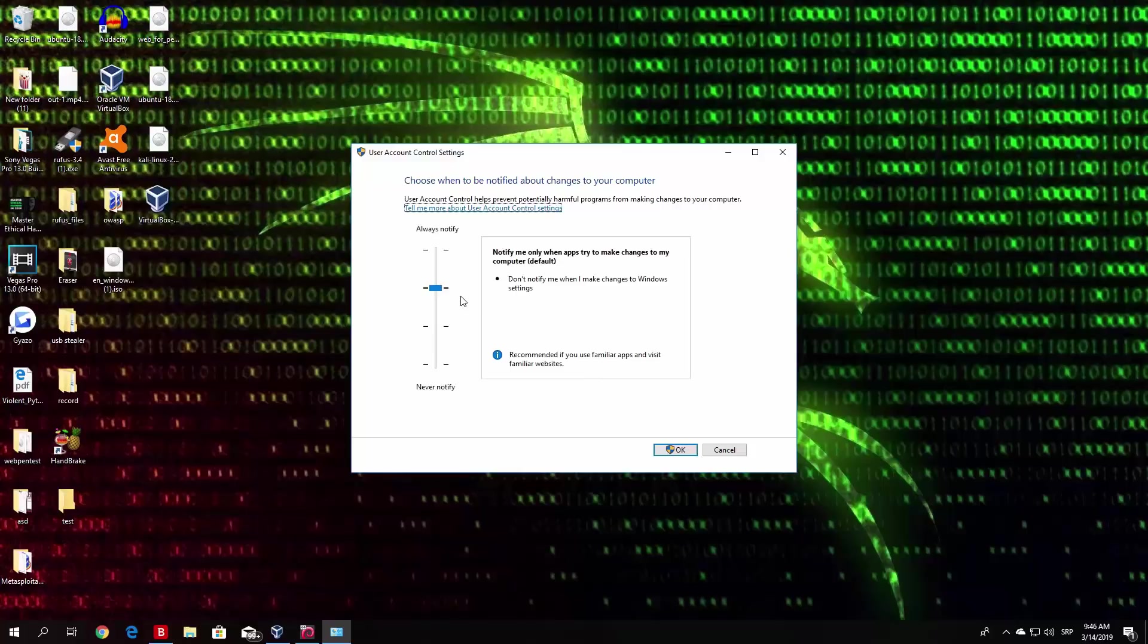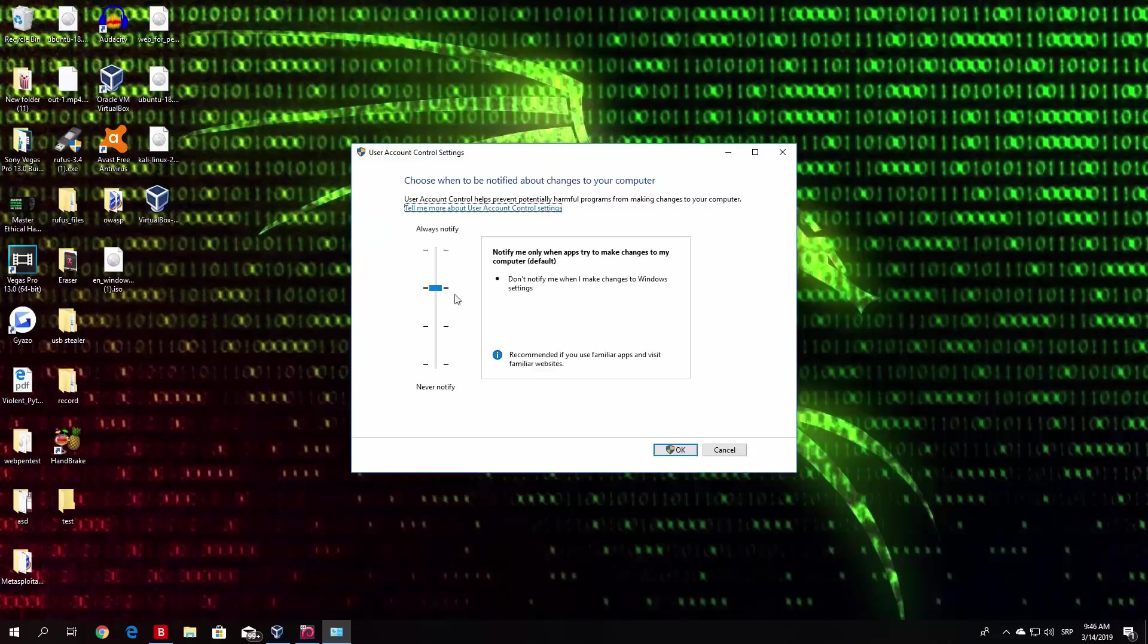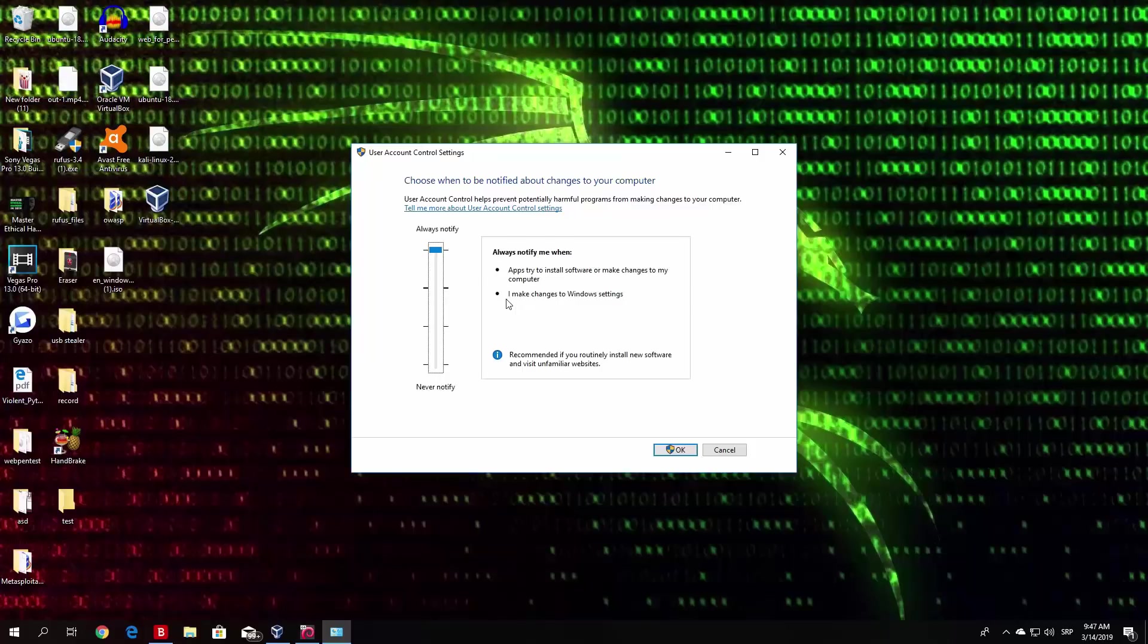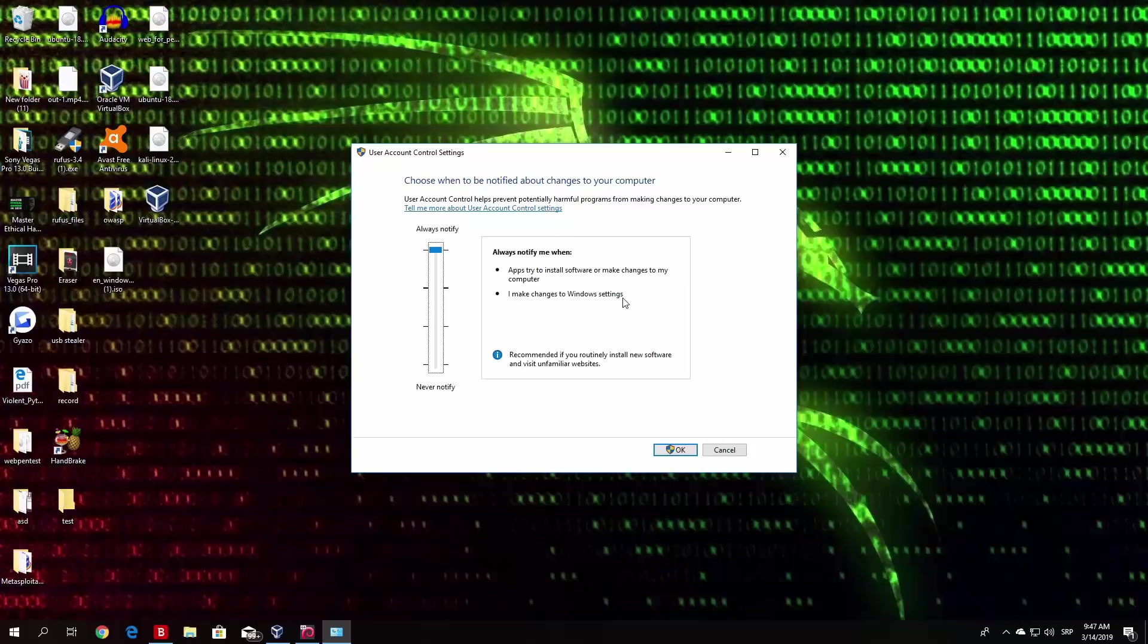In order to actually secure yourself from the bypass mechanism that we did in the previous video, you want to set this to always notify. As we can see right here, it says always notify me when apps try to install software or make changes to my computer, or always notify me when I make changes to Windows settings.